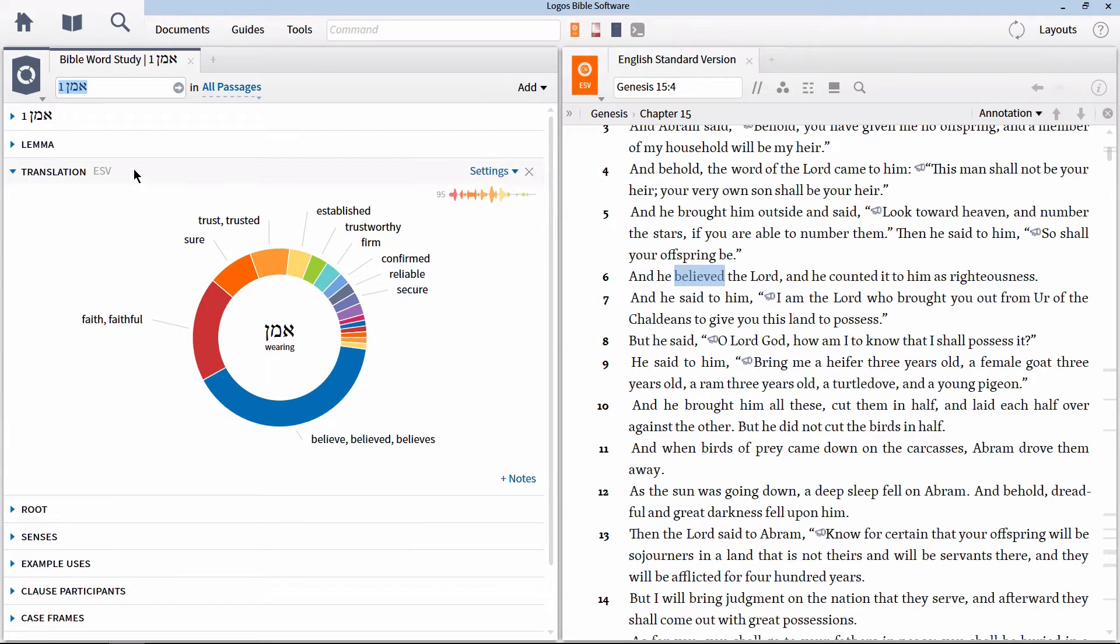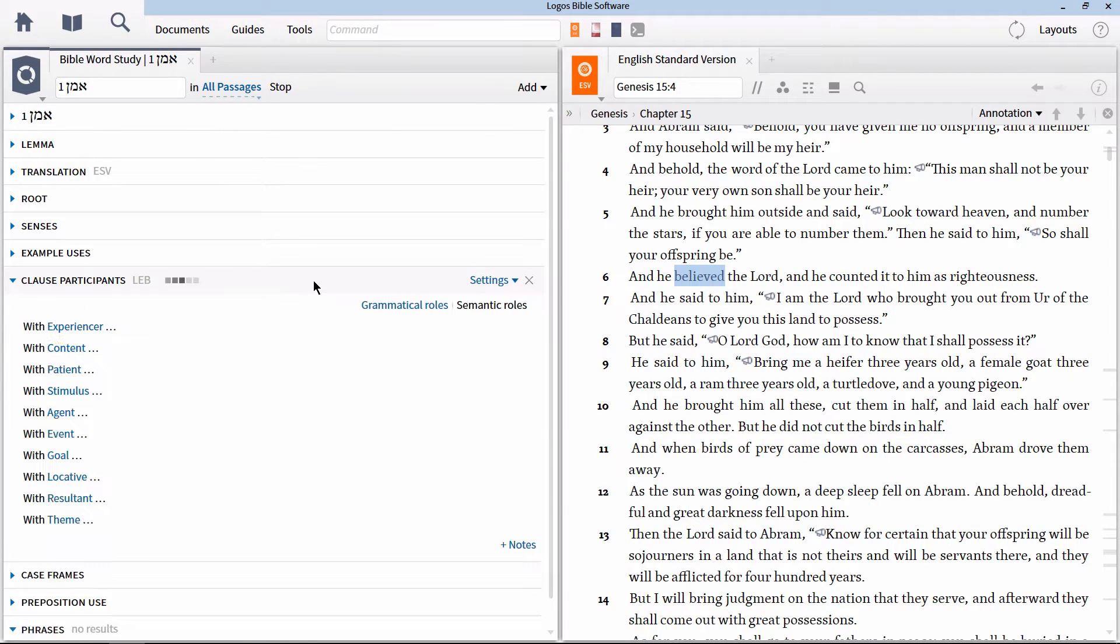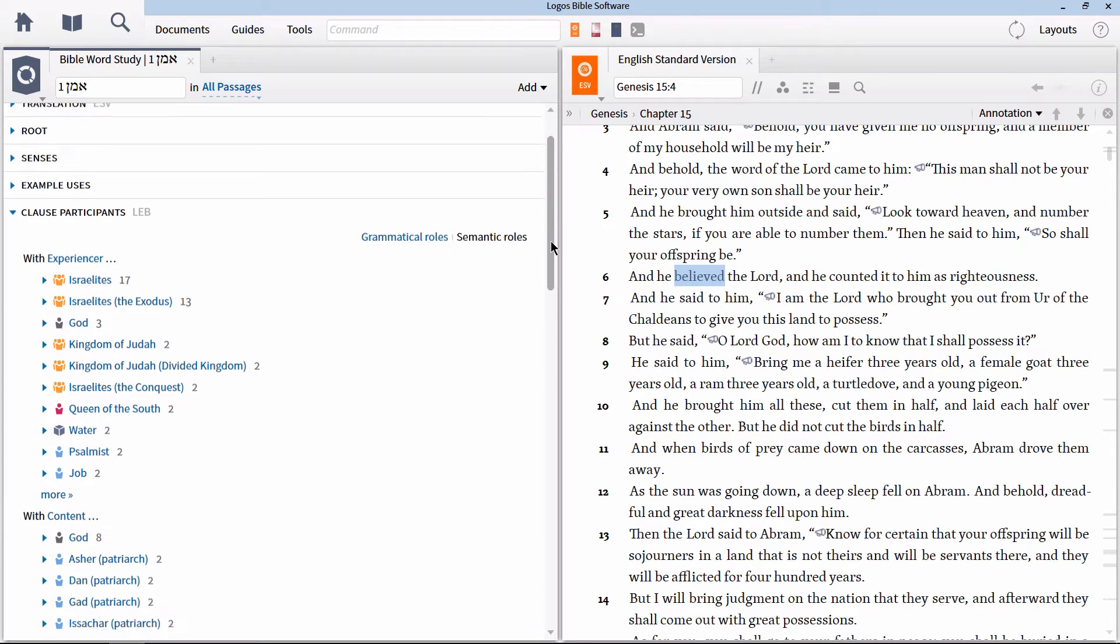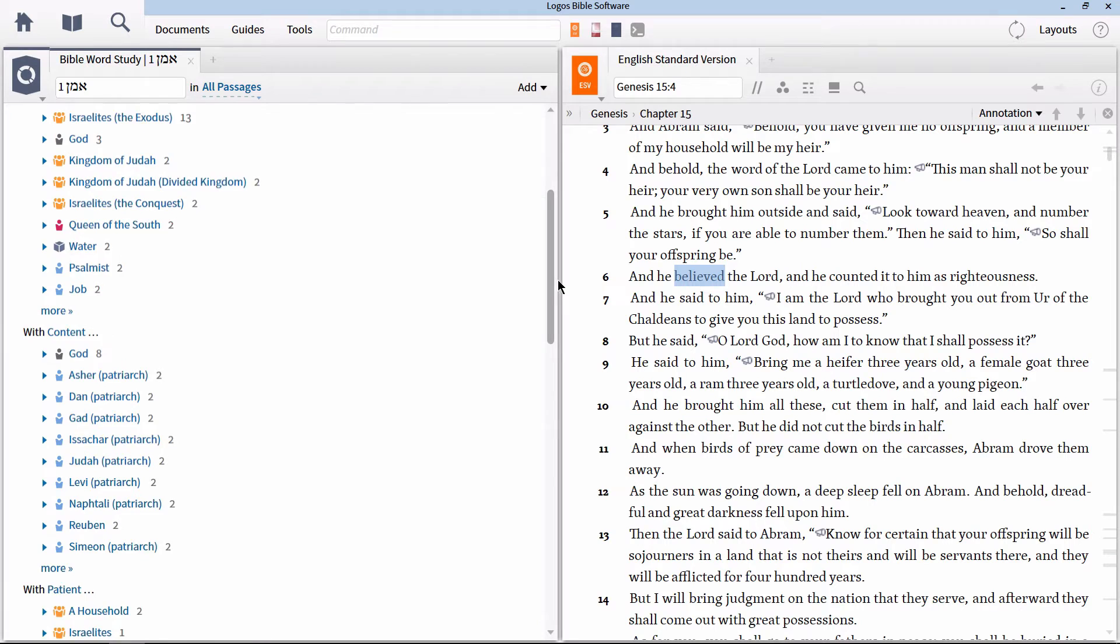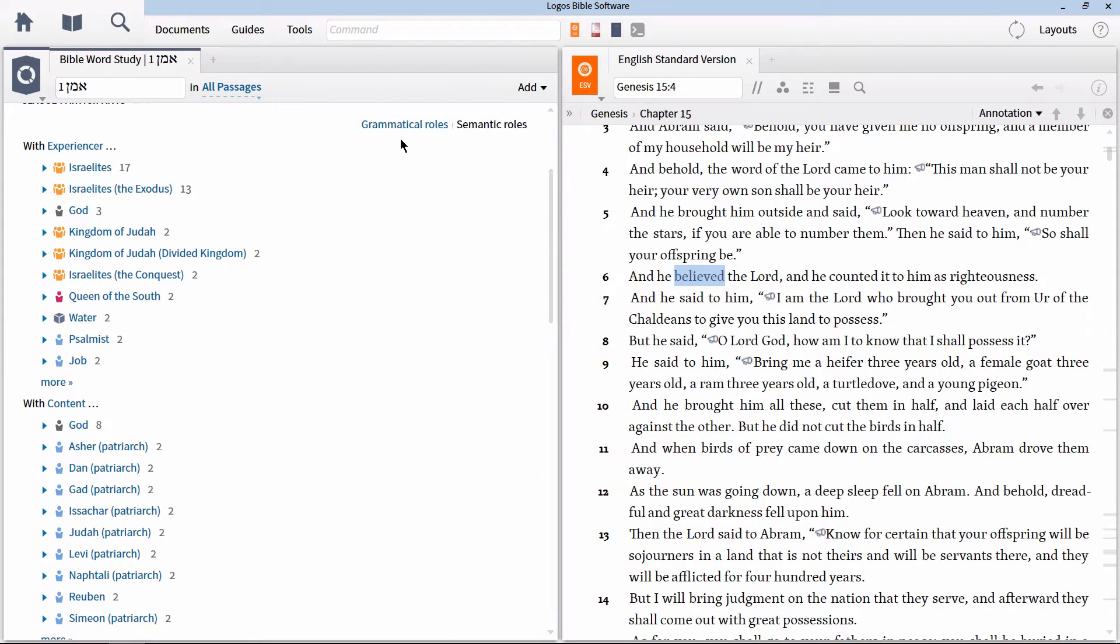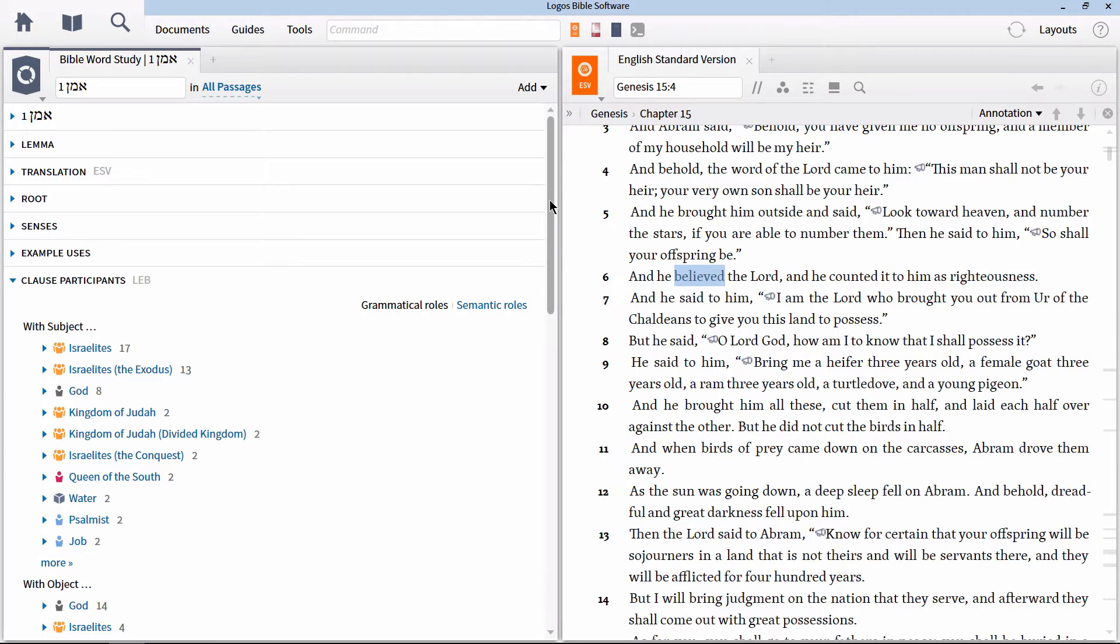In the newly opened Bible word study, go down to the clause participants section. This section can be organized by both semantic role as well as grammatical role. To keep things simple, let's organize by grammatical role in the top right corner, since these are the categories that most will be familiar with.